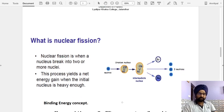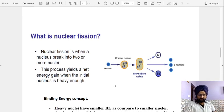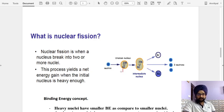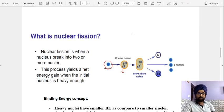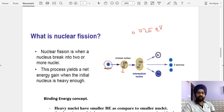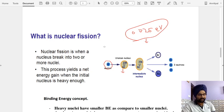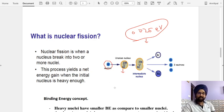Nuclear fission occurs when a neutron is shot into a uranium atomic nucleus. Depending on the energy of the neutron, there are two types of processes. If we shoot slow neutrons — those having energy of approximately 0.025 electron volts — this energy is known as the thermal energy of neutrons. This is very much less compared to fast neutrons, whose energy is generally in the range of mega electron volts.